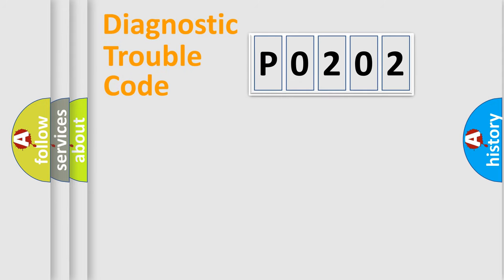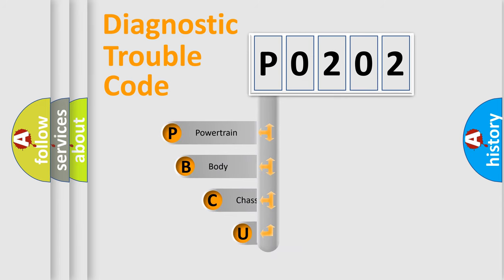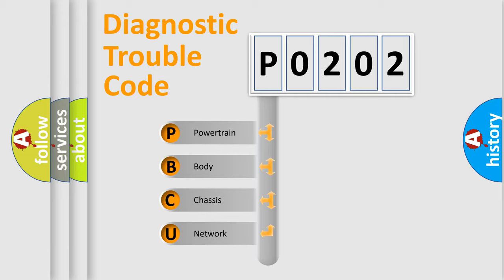First, let's look at the history of diagnostic fault code composition according to the OBD2 protocol, which is unified for all automakers since 2000. We divide the electric system of automobile into four basic units.